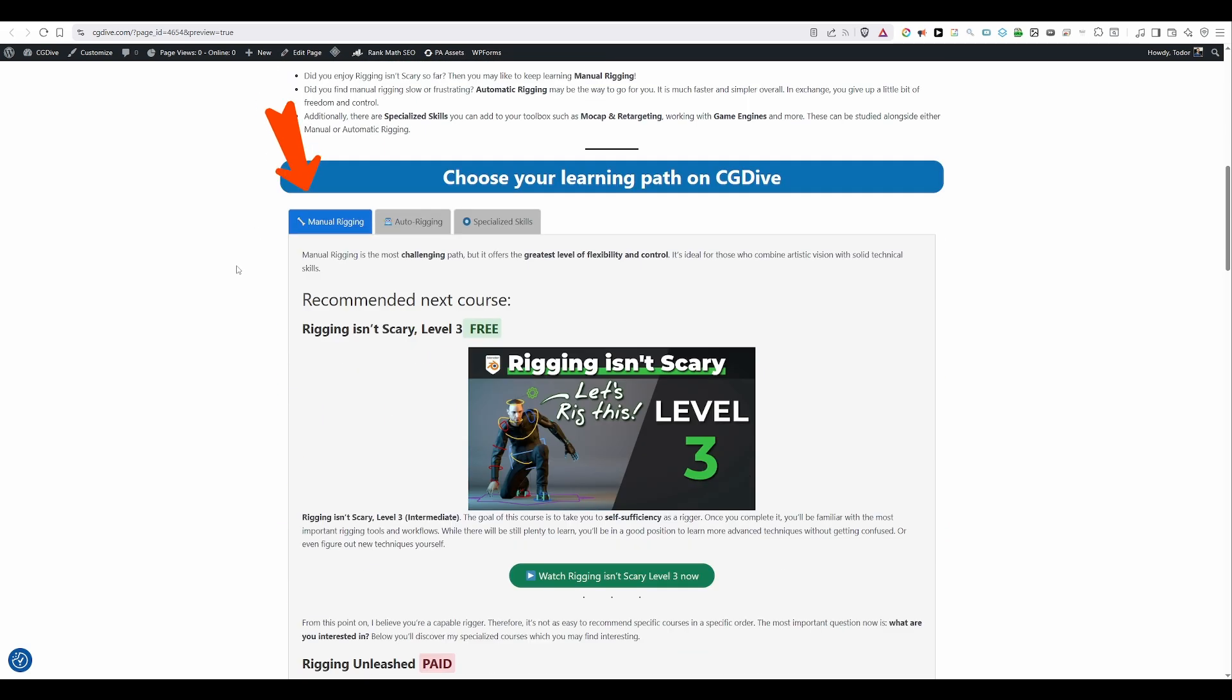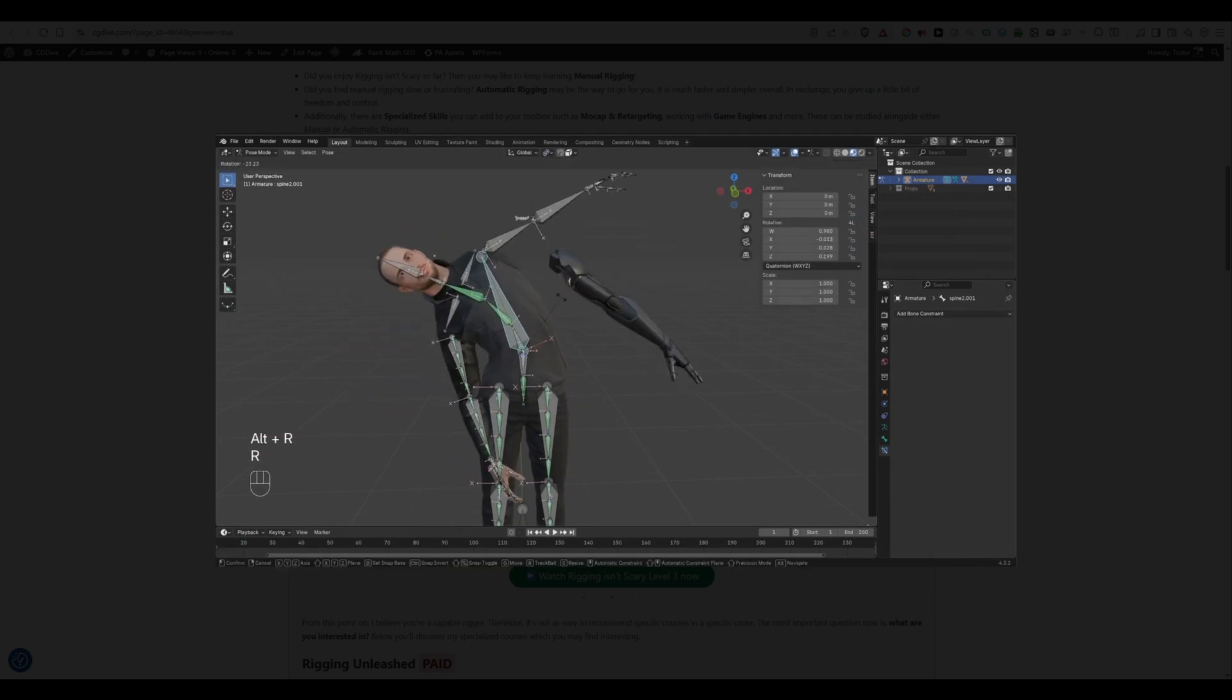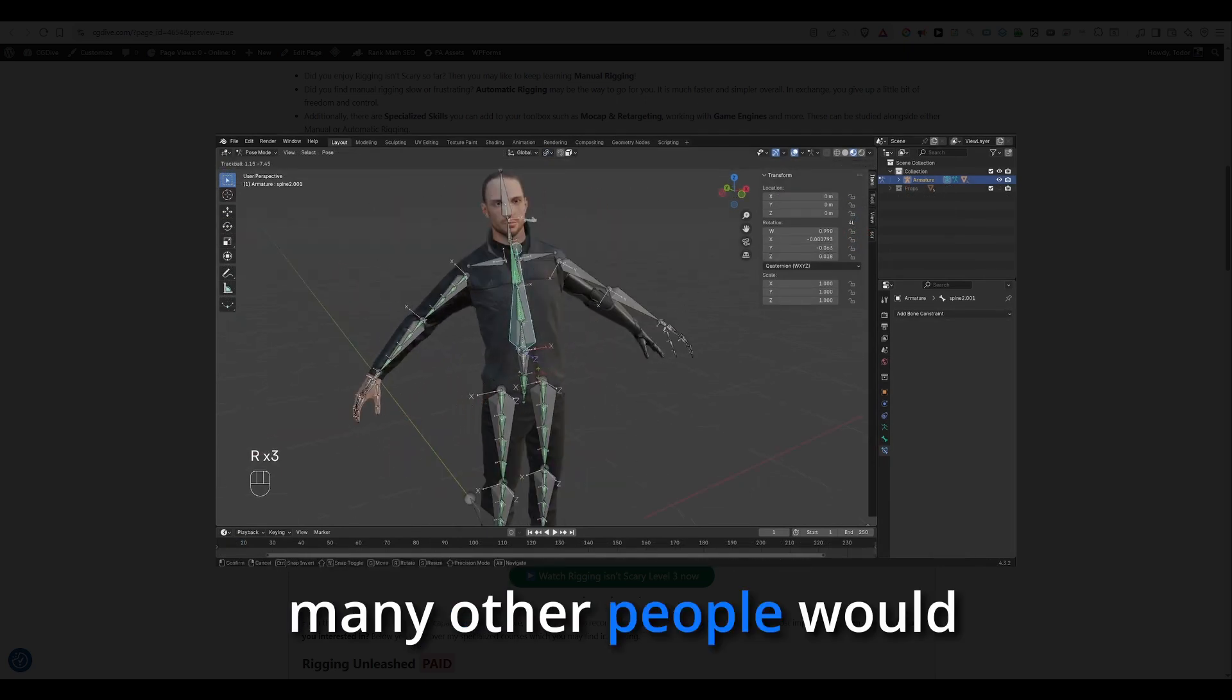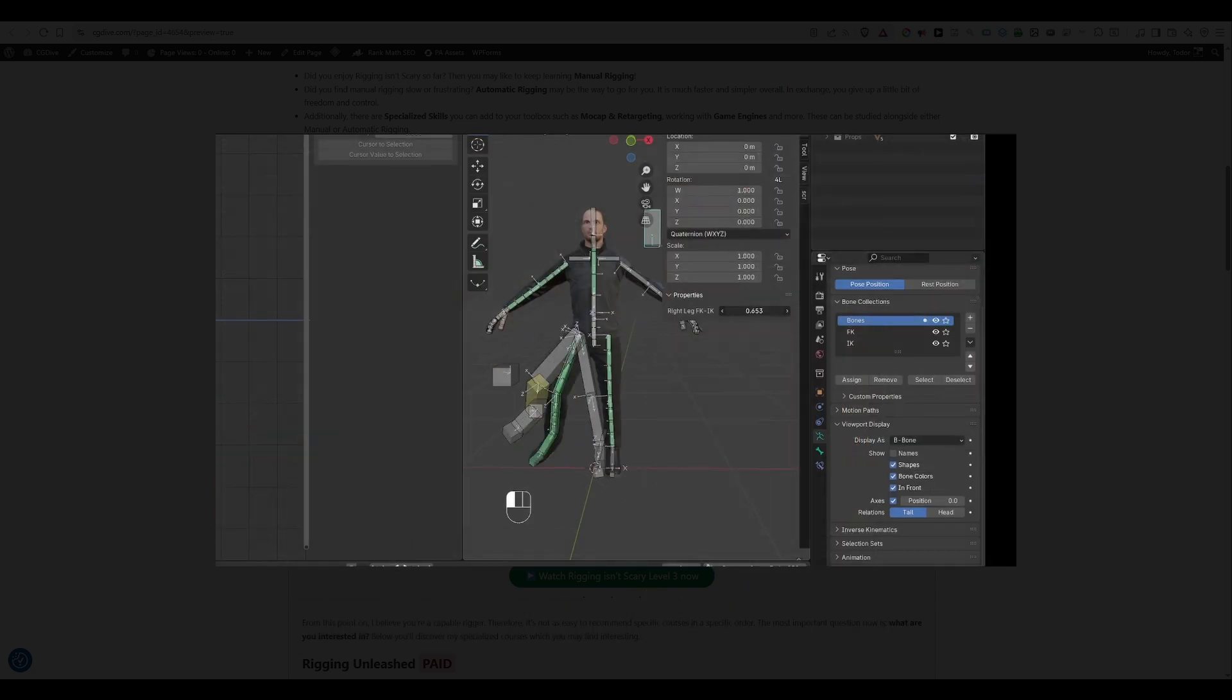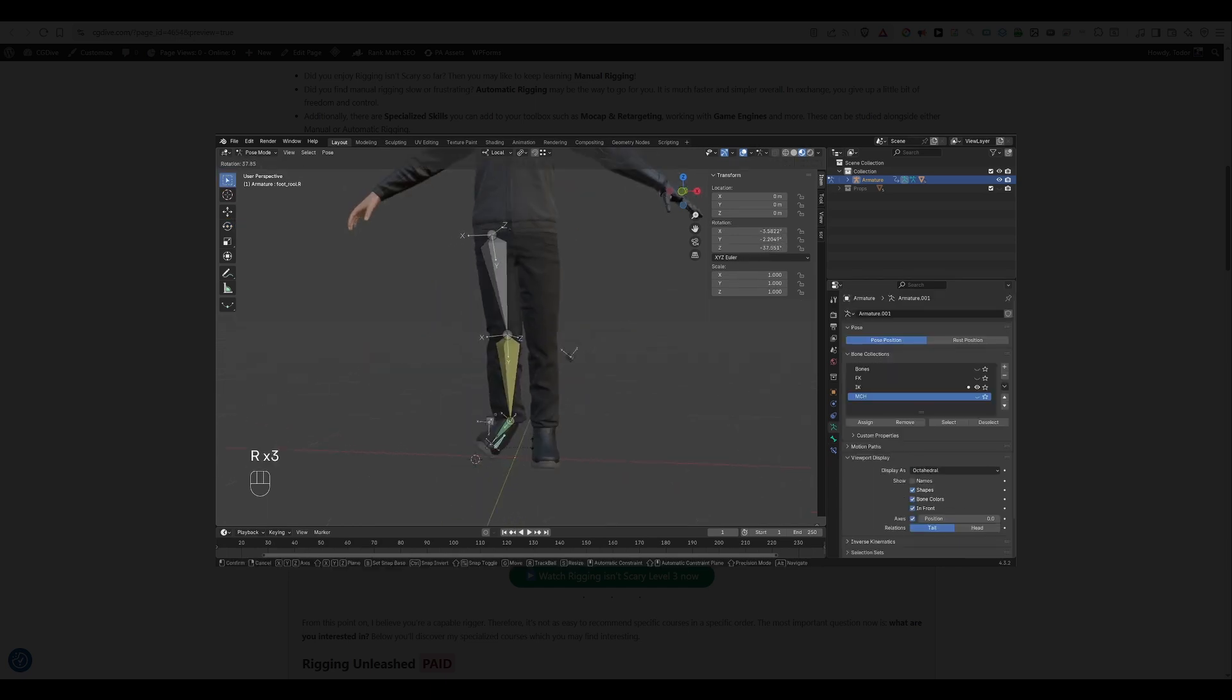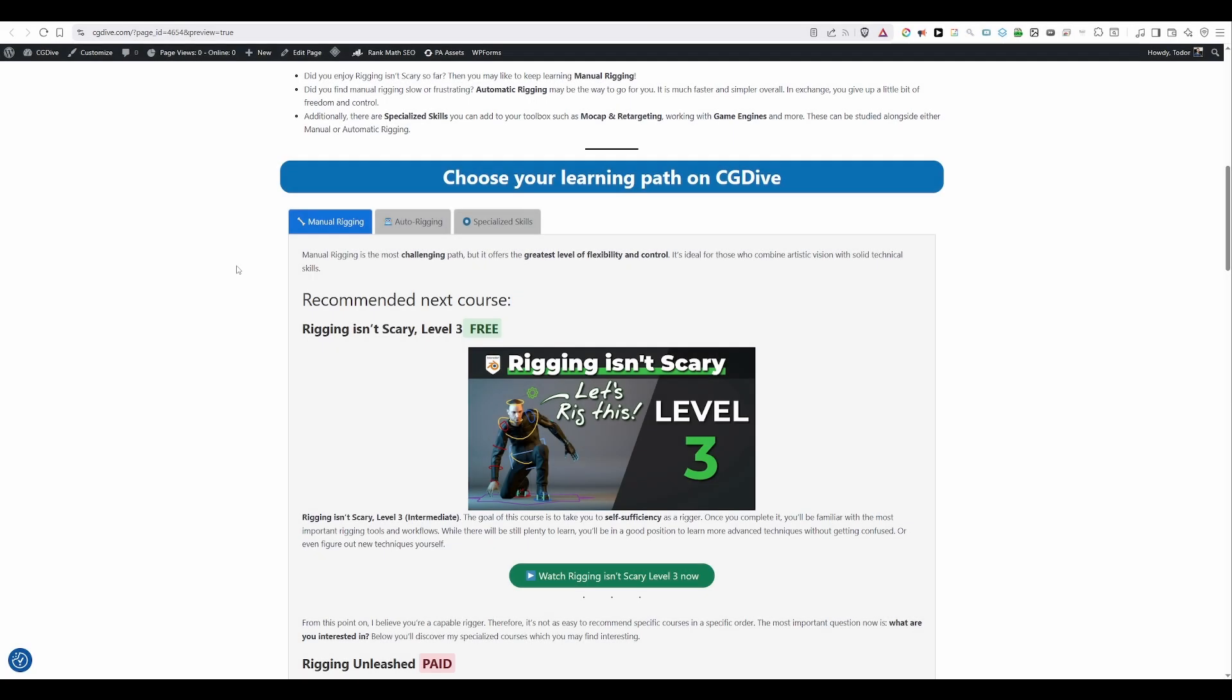So if you want to keep going with manual rigging again I believe I have exactly what you need. It's level 3 of Rigging Isn't Scary. You'll be able to get this for free. And while I call this level intermediate many other people would probably call it advanced. Because we'll get into serious rigging here with plenty of important and somewhat complex rigging mechanisms like IK-FK switching, FK limb isolation, foot and hand rigs and so on. And my goal with level 3 is to make you self-sufficient as a rigger. After level 3 I believe you'll be able to figure out things for yourself.